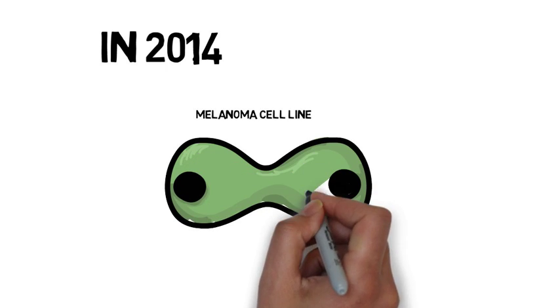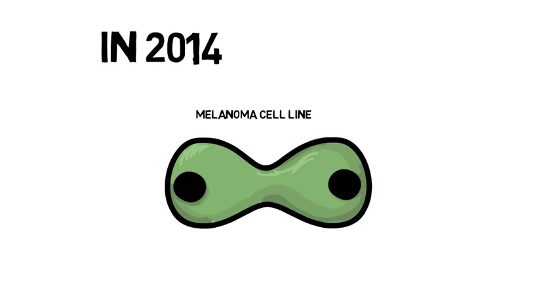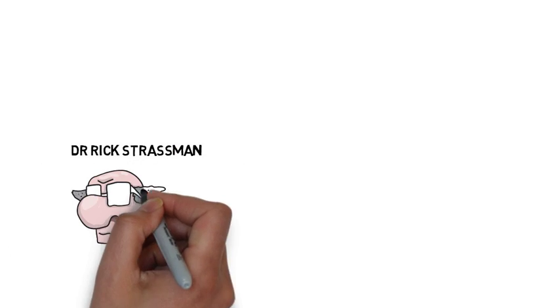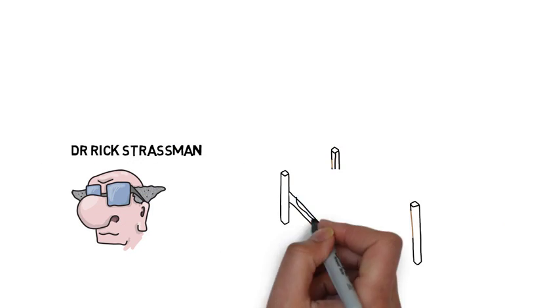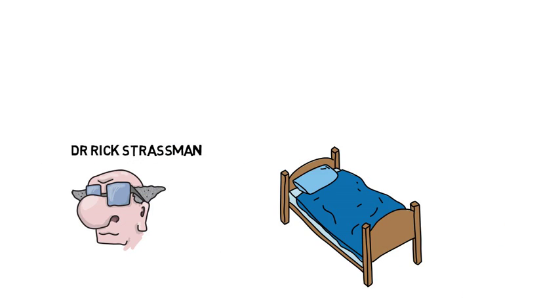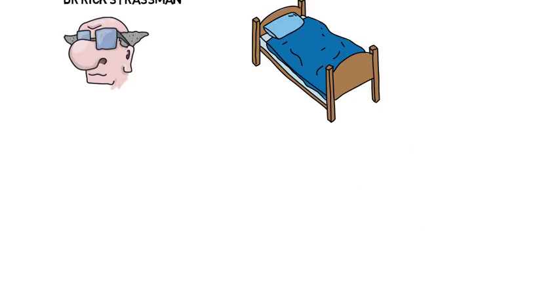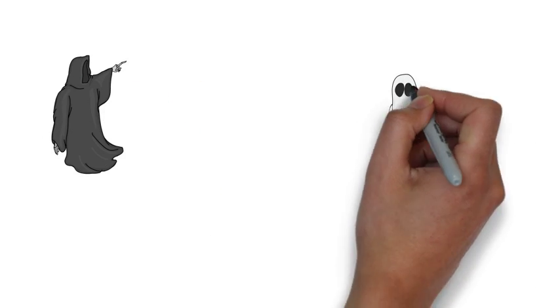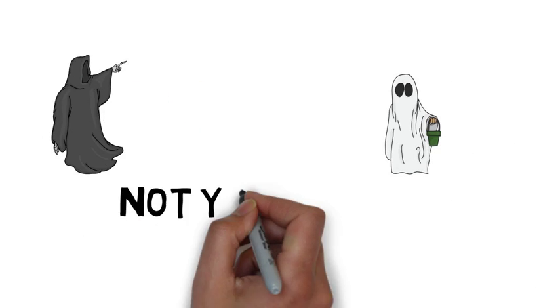Dr. Rick Strassman believes that DMT is our spirit molecule. He claims that DMT is released while we dream and furthermore in large quantities during traumatic experiences. However, these claims have not yet been proven.